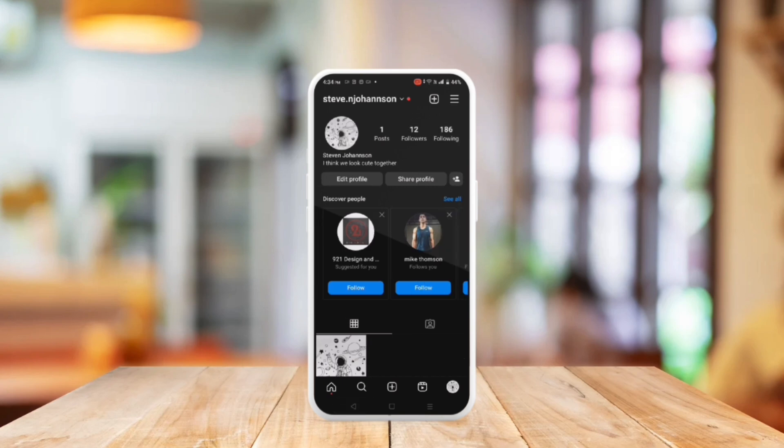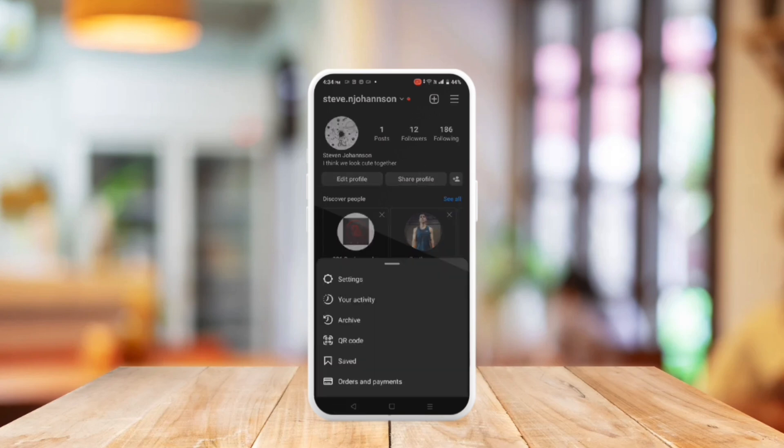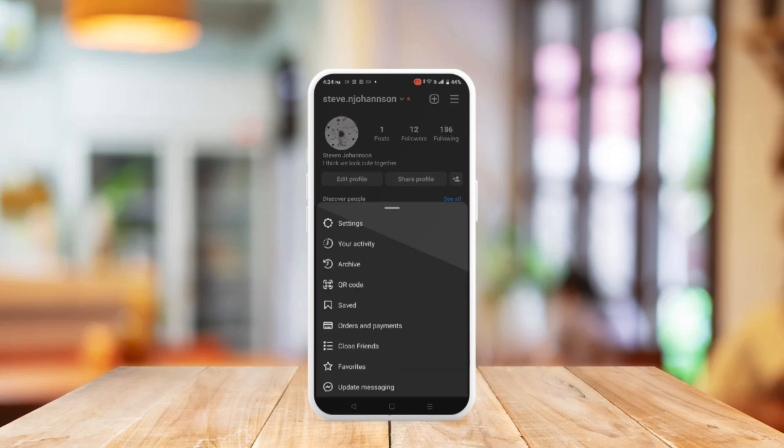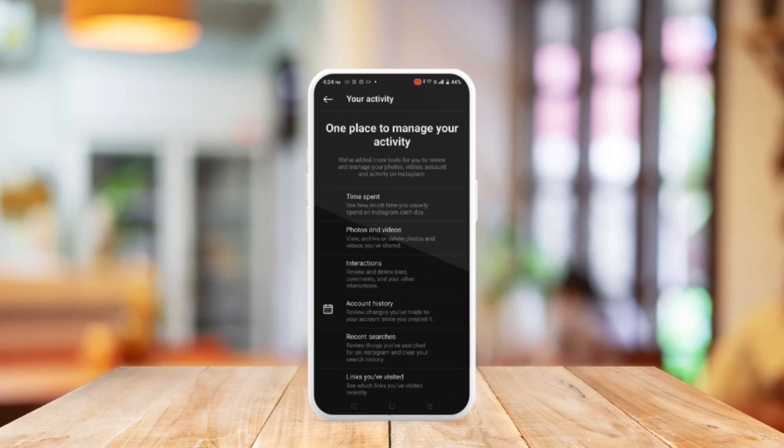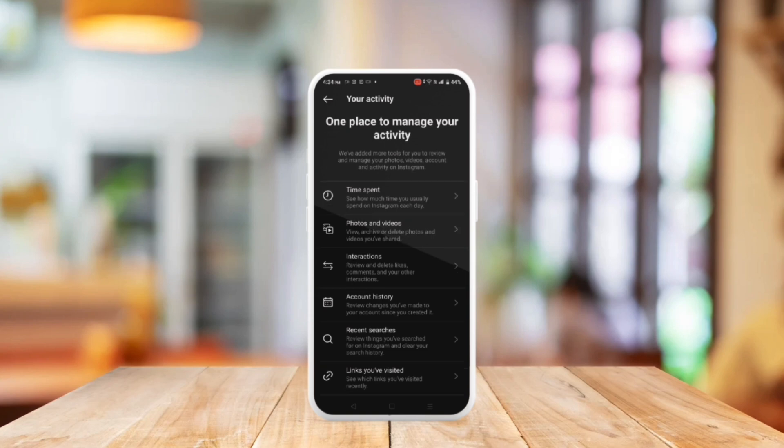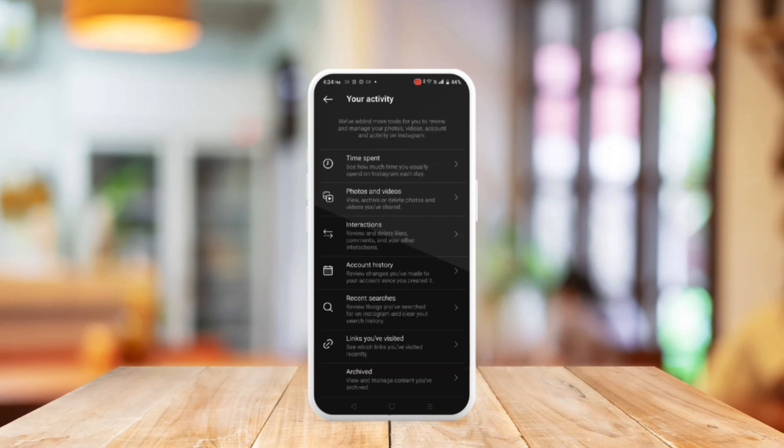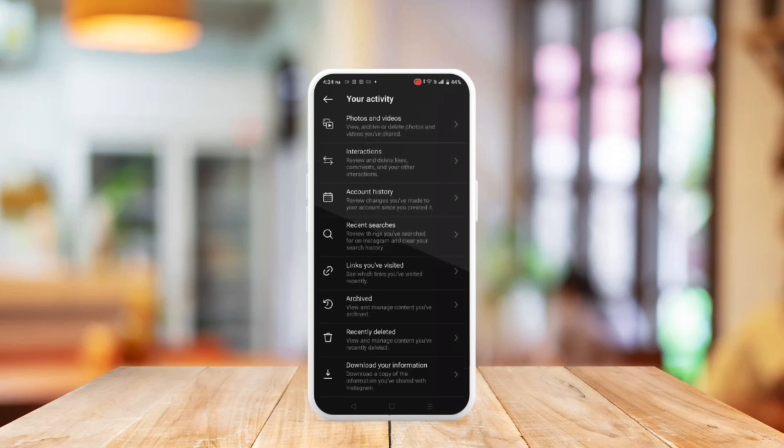The other way to do it in the newer version is go back to your profile page, tap the three bars located at the top right, go to Your Activity, scroll down to the bottom and select Download Your Information.